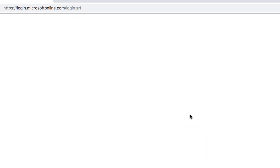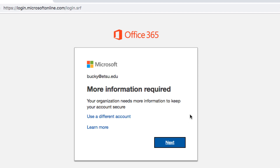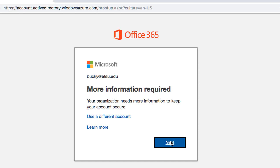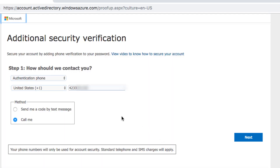You'll then see a prompt for more information. Click Next, which will take you to the Verification screen. On this screen, please enter your mobile number and then click the method to send the code by text message. When you have entered all your information, click Next.